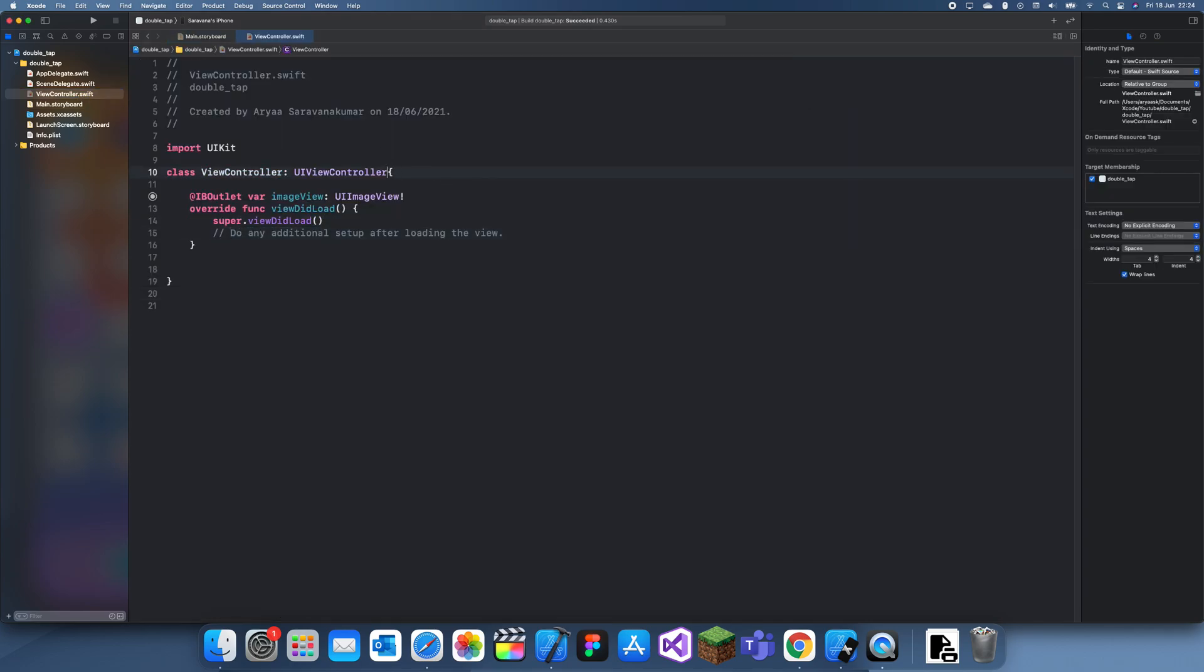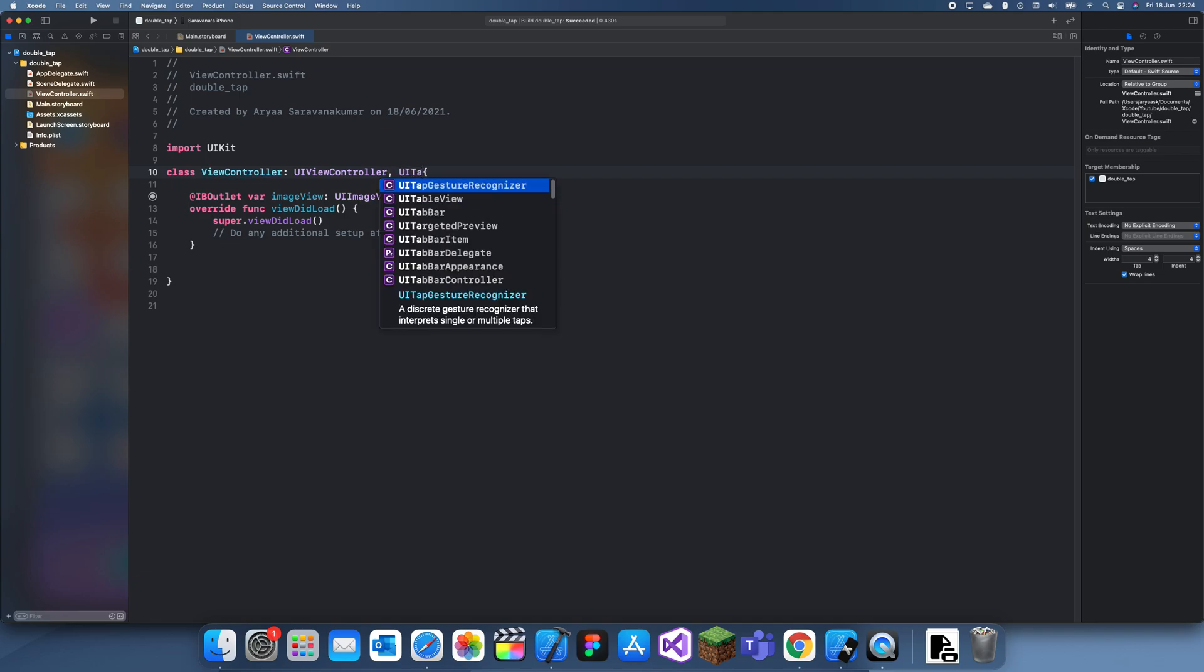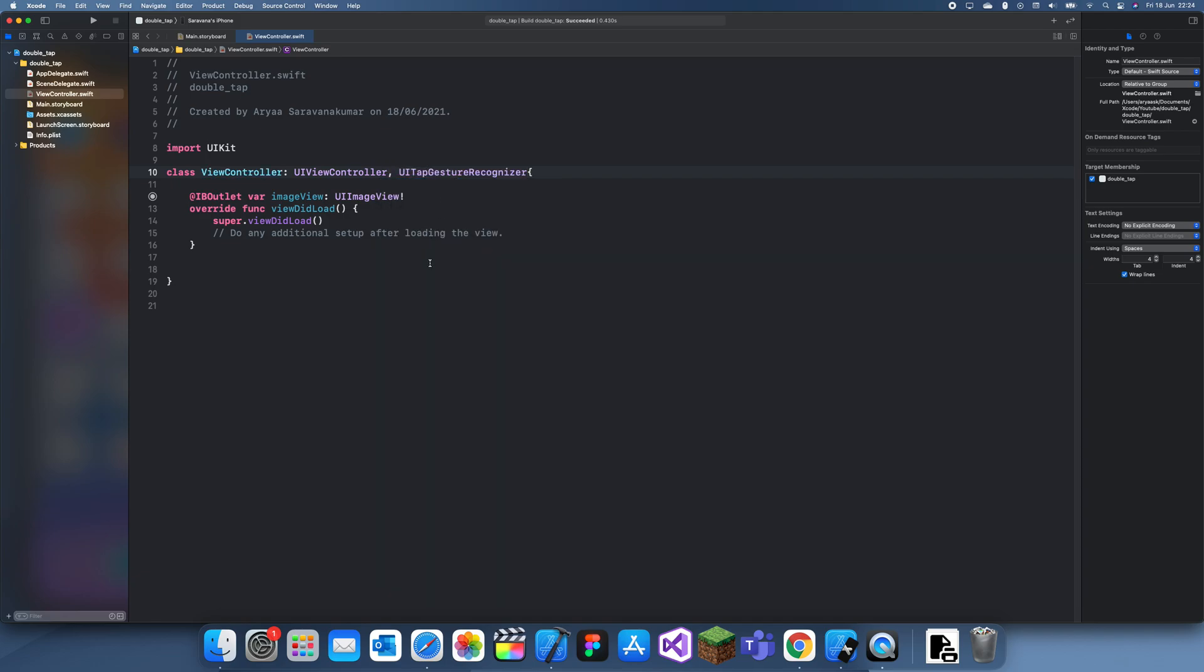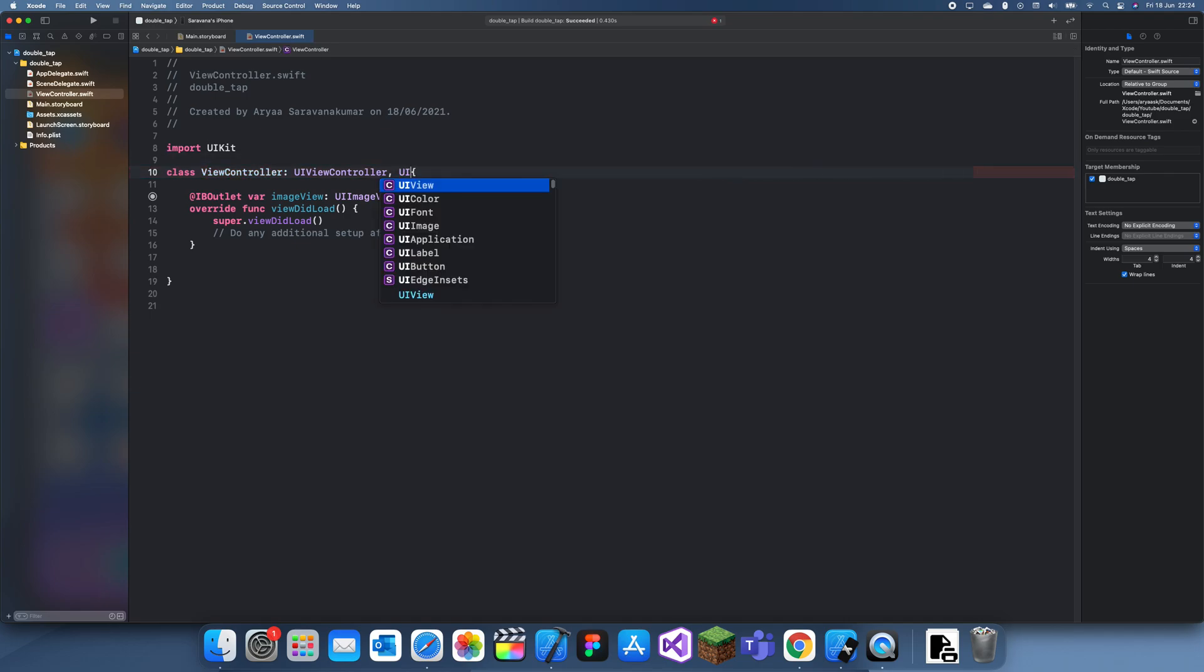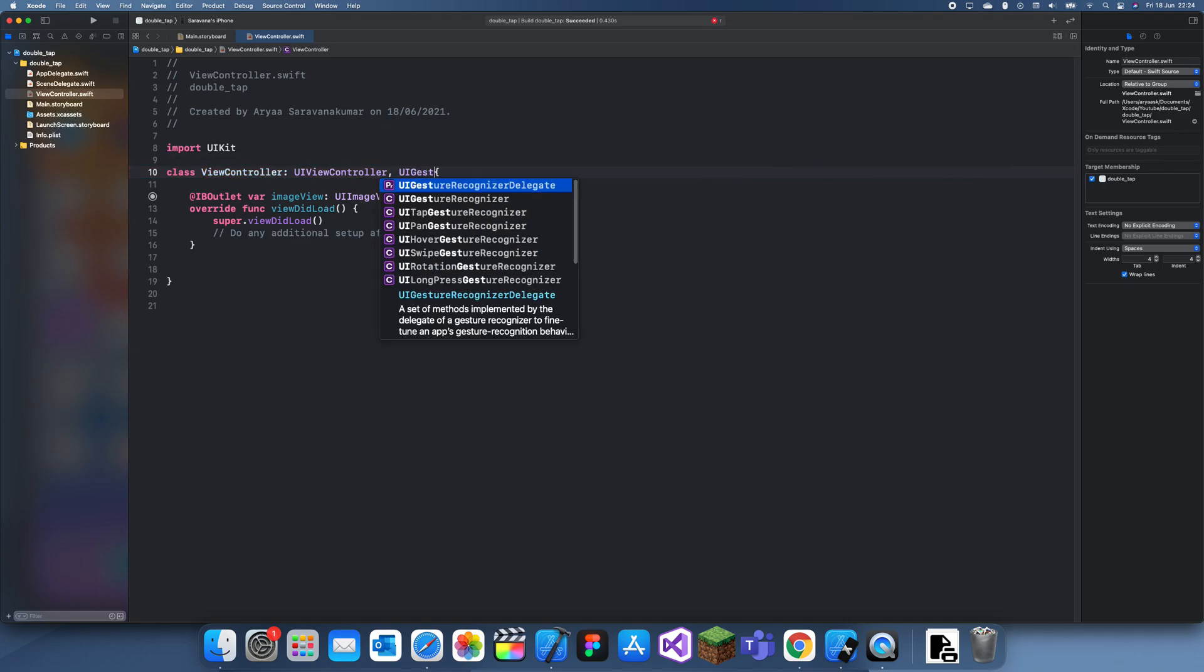Now what you do is you have to go up here and add a UI gesture recognizer delegate.